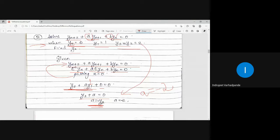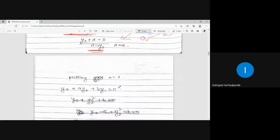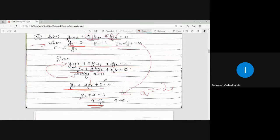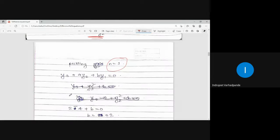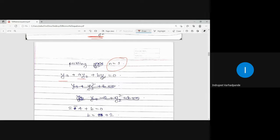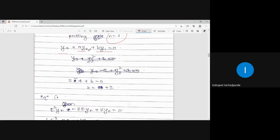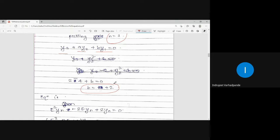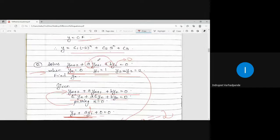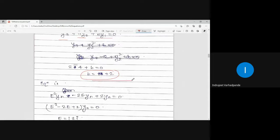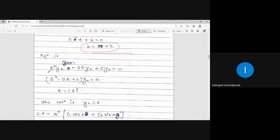Now substitute N=1 to find B. This gives y(3) plus A·y(2) plus B·y(1) equals 0. Y(1), Y(2), Y(3), and A are all known. Solving with the substituted values, we get B equals positive 2. So the difference equation becomes E²·y(n) minus 2E·y(n) plus 2y(n) equals 0.